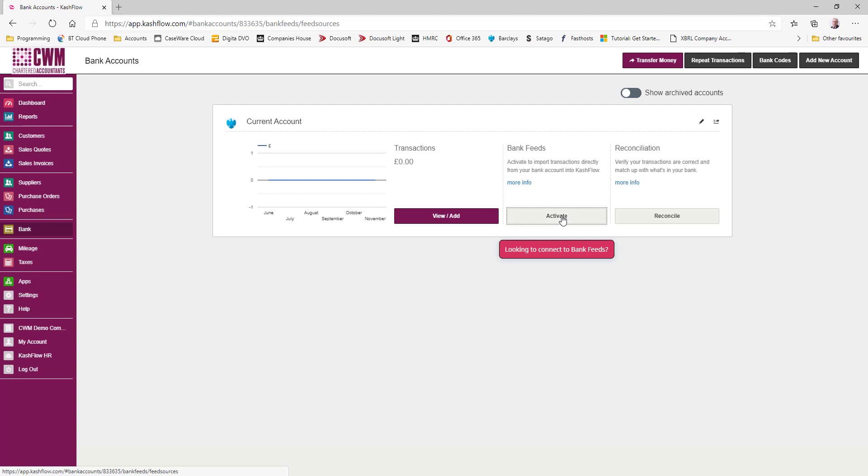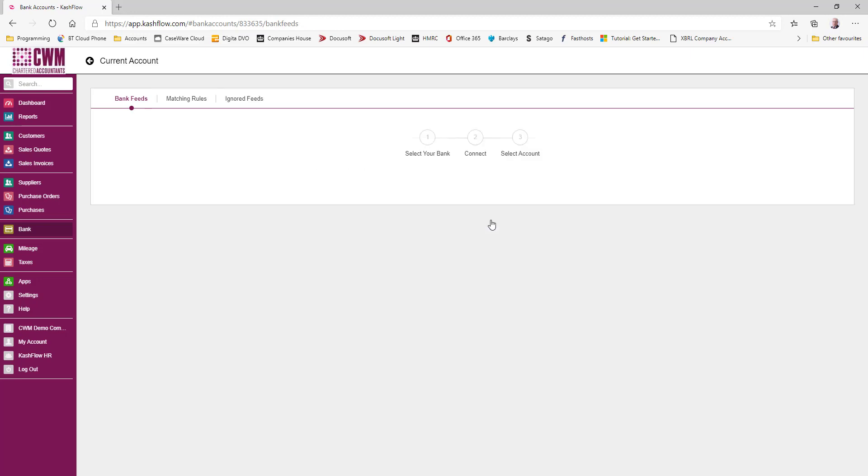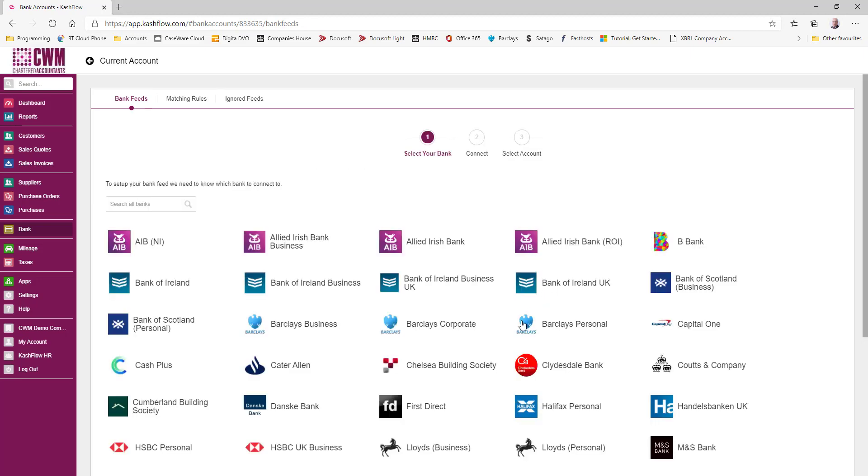So click activate. You have got the option of a manual upload, but what we want to do is to make this automatic. So let's select this option and follow the instructions. We're going to select our bank, which in this case is Barclays Business.